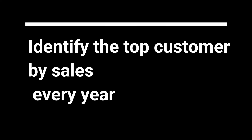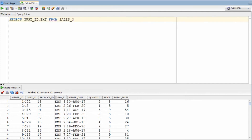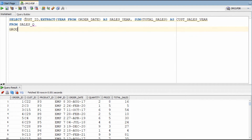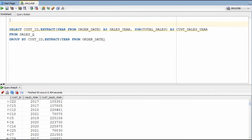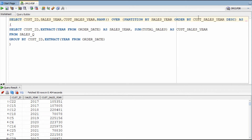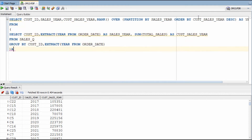In this query, we will identify the top customer by sale every year. First, we will calculate the sales of each customer in each year using the extract function to get the year out of the order date, then group by customer ID and year. Now we need to calculate the rank of customers based on their spending on a yearly basis. For example, in year 2020 C1 may have spent the most, but in 2019 C2 may have spent the most. So while calculating rank, we will partition by year to get yearly customer ranks based on revenue.